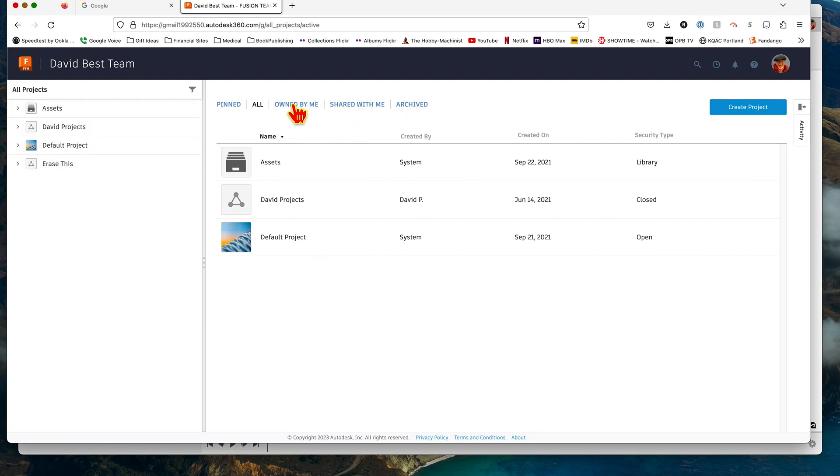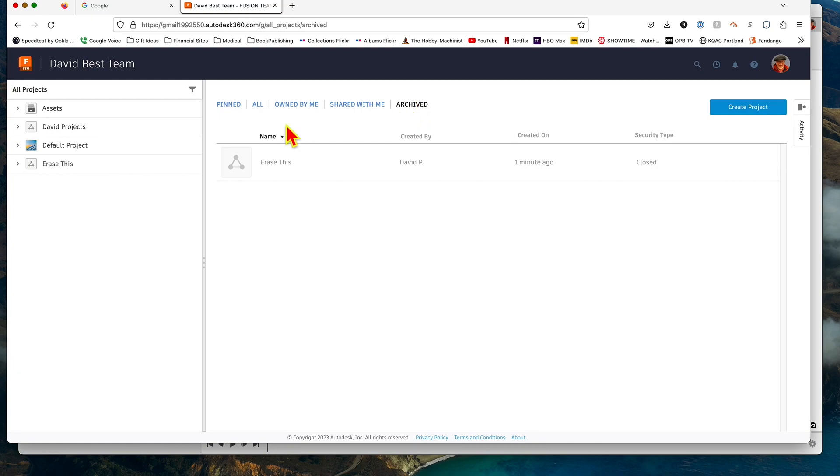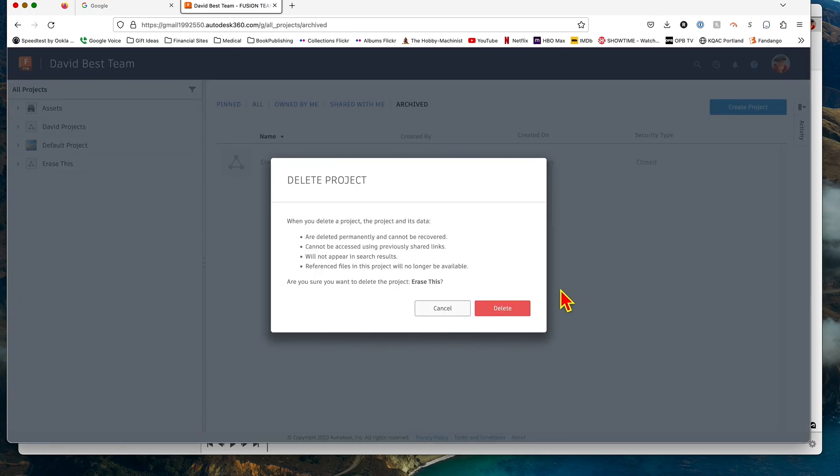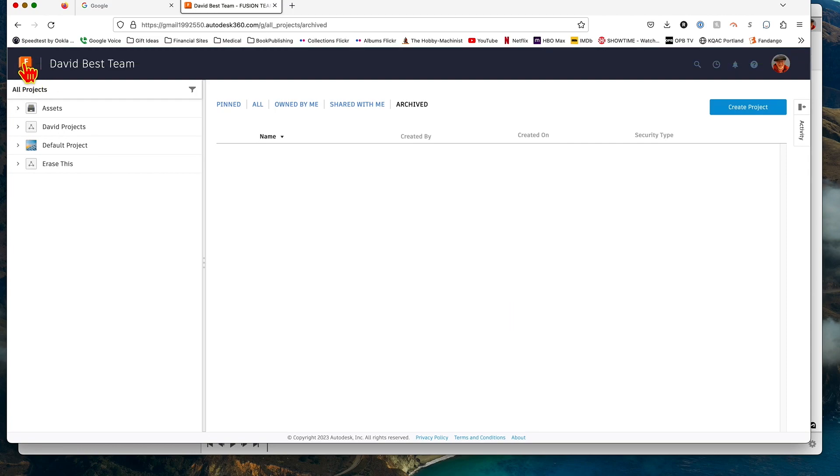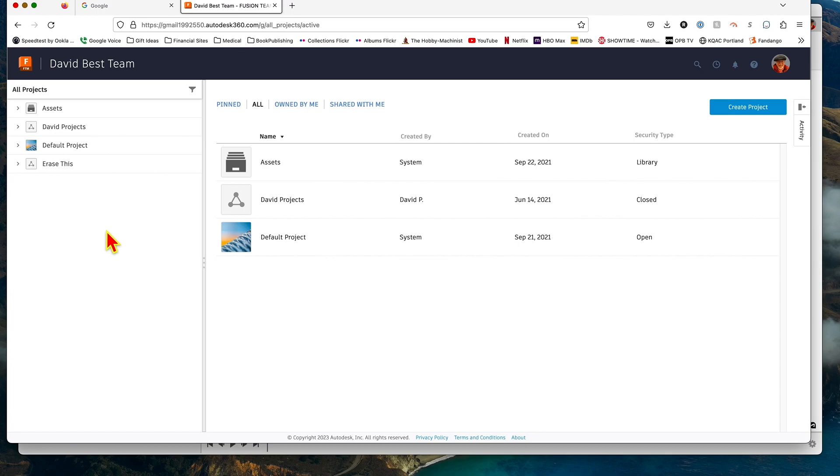Now we can delete it. That's going to delete all that stuff and it's done. We go back to our project file here at the top level, refresh that, and you can see our "erase this" project is now gone.